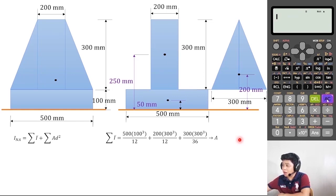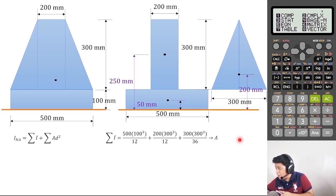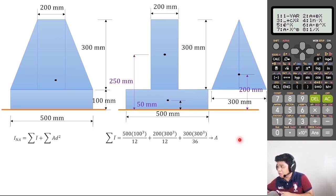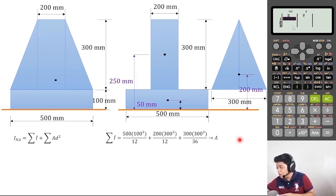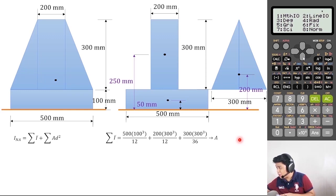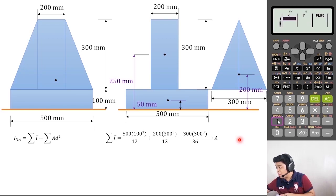Then put your calculator into statistical mode. Press Mode and select stat mode — number 3. You have eight functions; use the linear mode, A+BX, which is number 2. You'll have a table of X and Y. To use the technique, you need the frequency table. Press Shift Setup, search for the stat function using the arrow down, select number 4 (Stat), and press number 1 to turn the frequency column on.